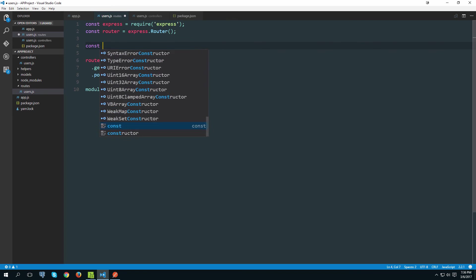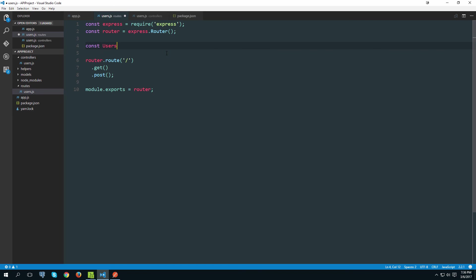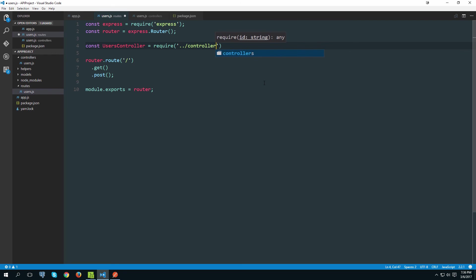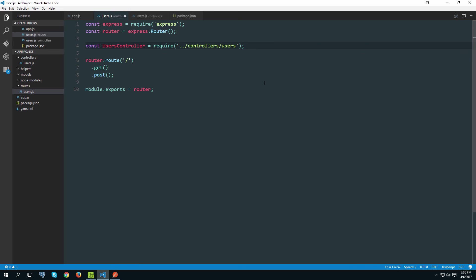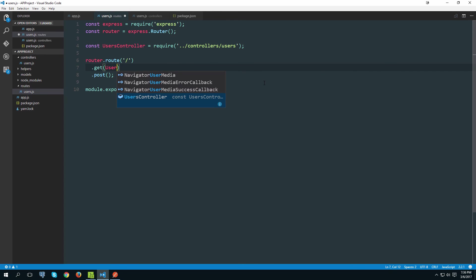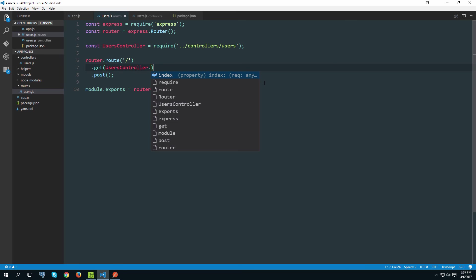Now we can actually get a handle on the users controller. Go const users controller equals require and then we need to go up one directory and then go to controllers.